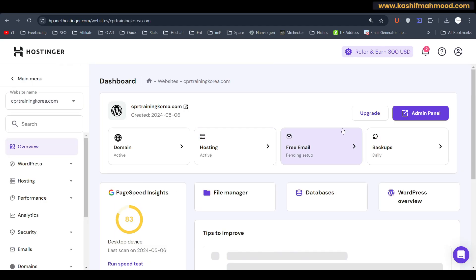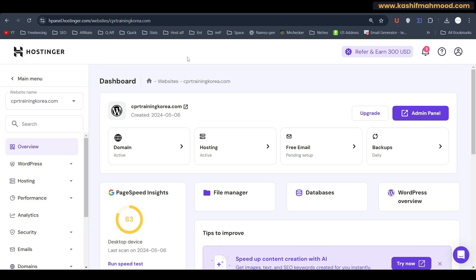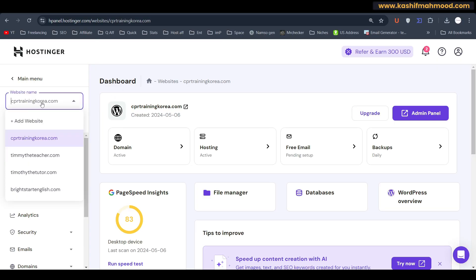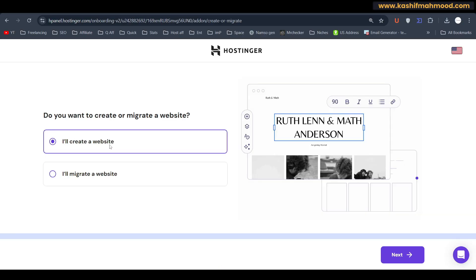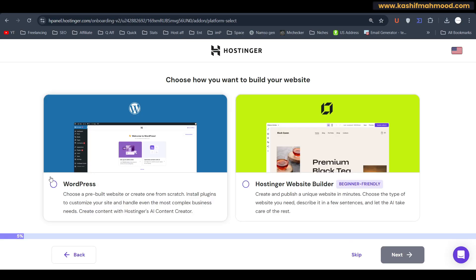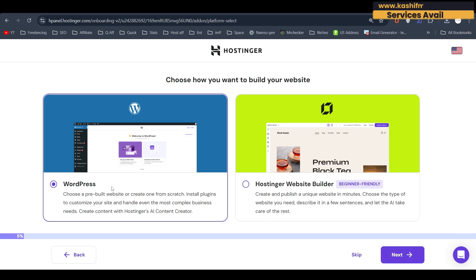Here, first of all, you will have to add your new domain in the web hosting package. For that, you can click over here on your website name and here you will see 'Add Website'. So you can click on this and here you can select 'I will create a website', next.